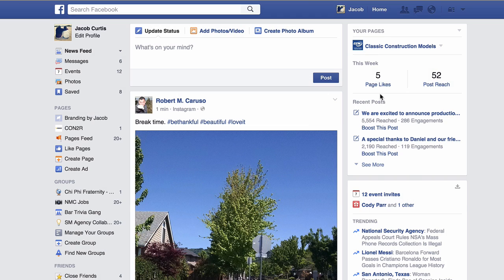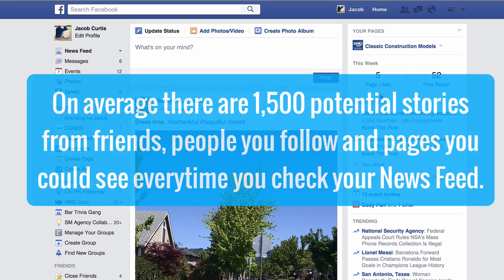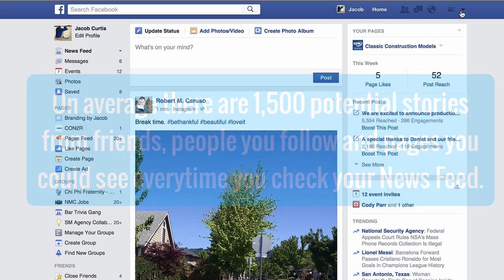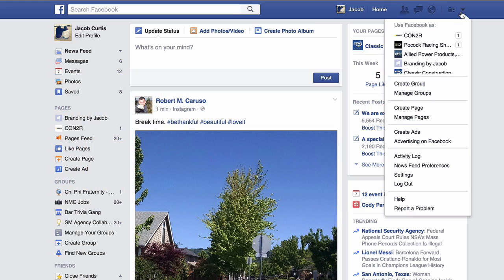While Facebook does its best to deliver relevant stories into your newsfeed every day, you may notice that over time you'll see the same people, pages, or groups more often than others in your newsfeed. Unfortunately, this can lead to you being stuck seeing updates in your Facebook newsfeed that you don't really want.